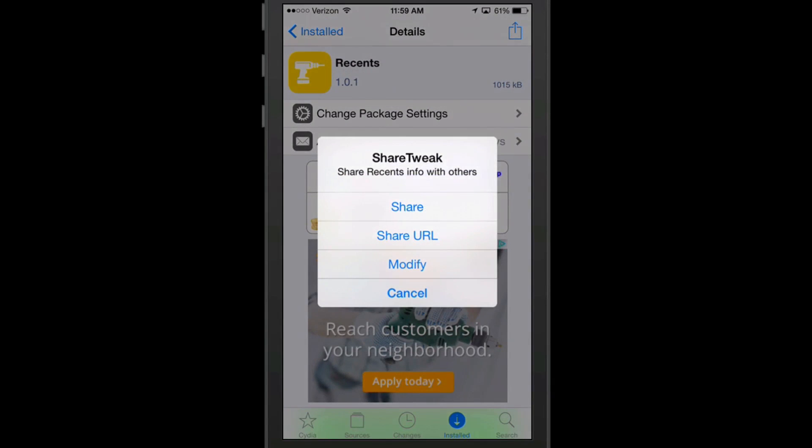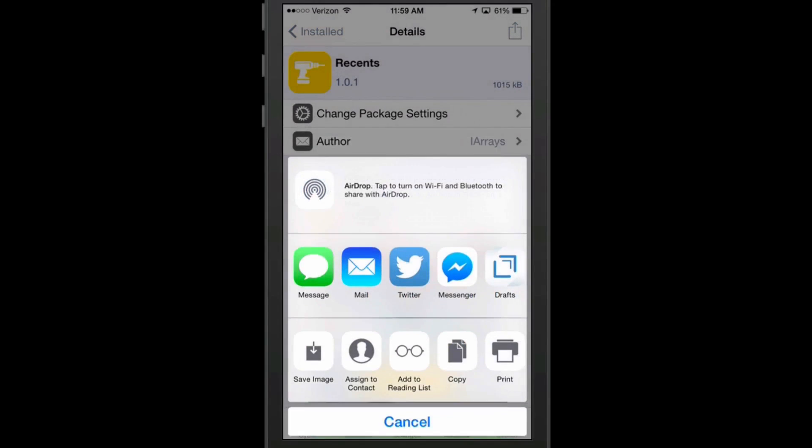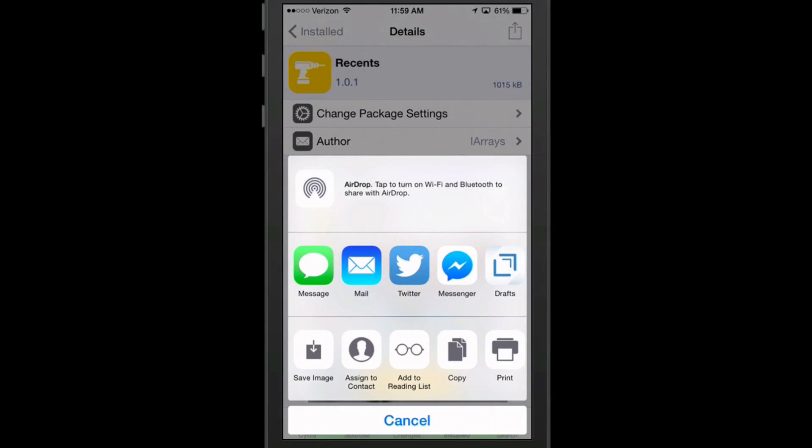But if we hit share, now we're presented with all these different things where we could share in emails, Twitter, all that kind of thing.